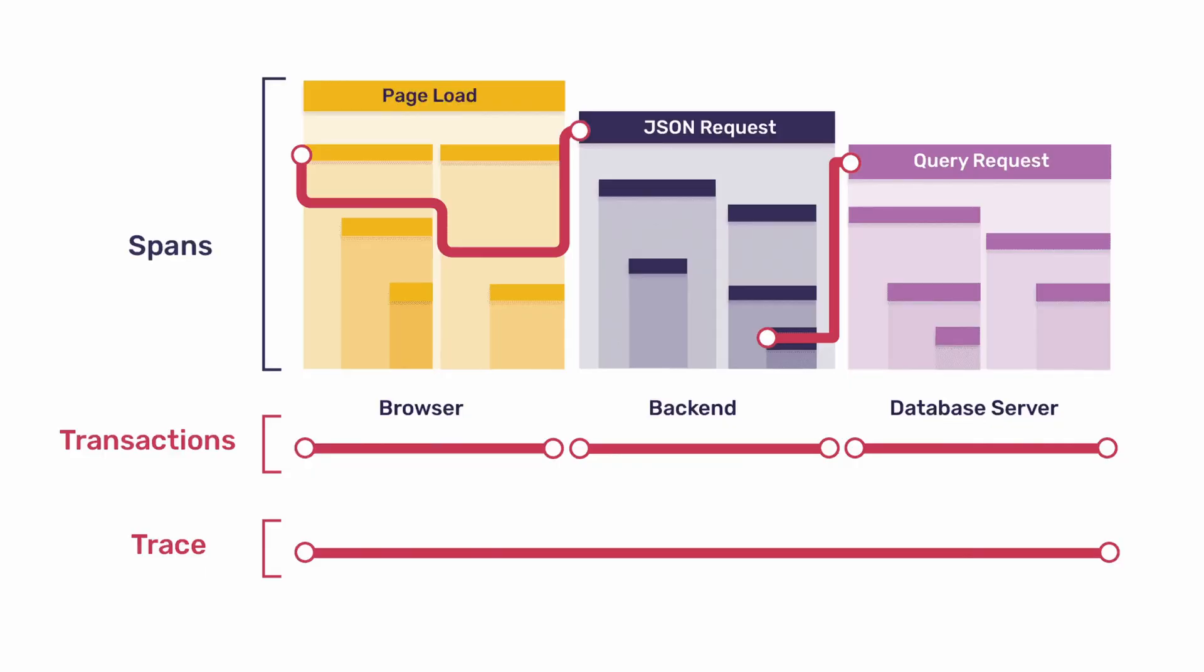For example, the flow starts on the client side when a user performs a UI action. A transaction is created and also a trace along the way. When the client makes the HTTP request to the backend, it also sends the trace ID in the headers, so the backend's transaction can link itself to the main trace. Same thing happens when the backend returns the results, or if the backend makes a different request to a different service. The trace ID header is what connects the services transactions.